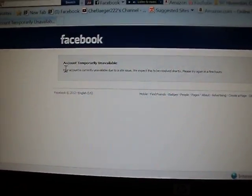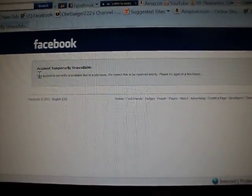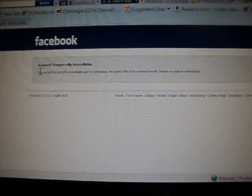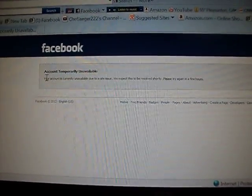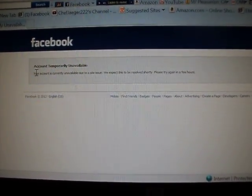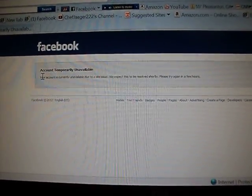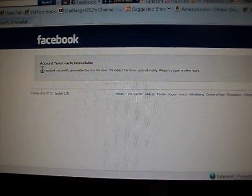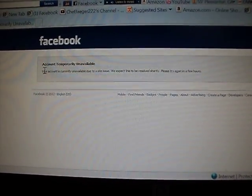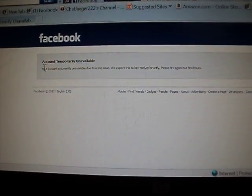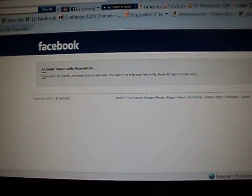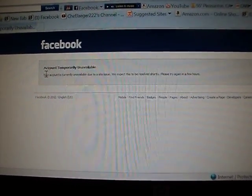But you know what, if this is what happens when you speak out, I'm going to continue speaking out. Because this is a bunch of bullshit, and you know what, I will never stop. Enjoy your Sunday.